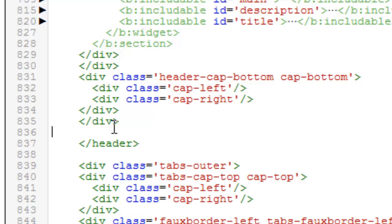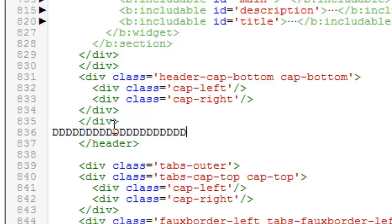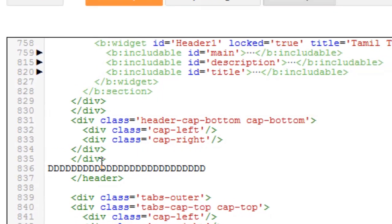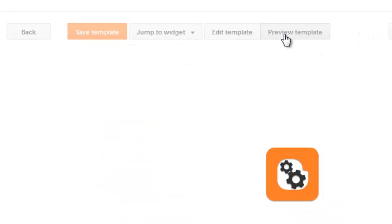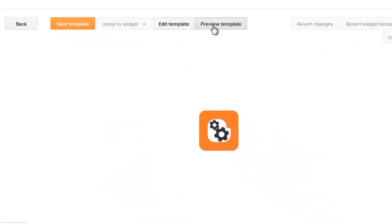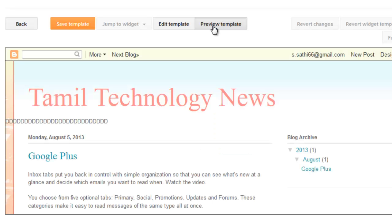First I place some dummy text to find the exact location. Then click Review Template. As in this preview, let's see where that dummy text is showing.